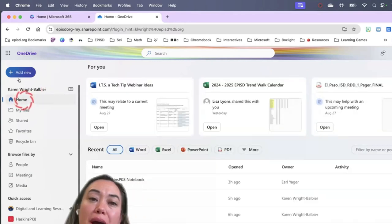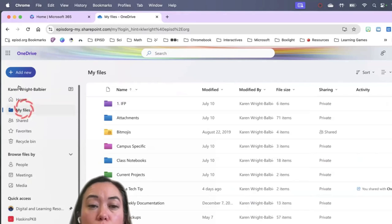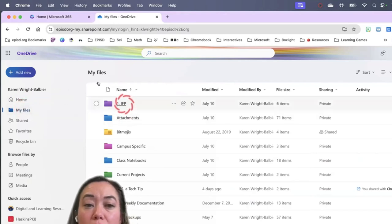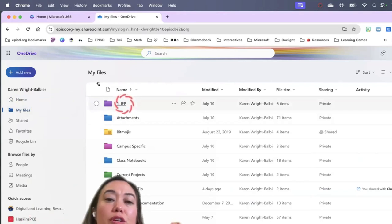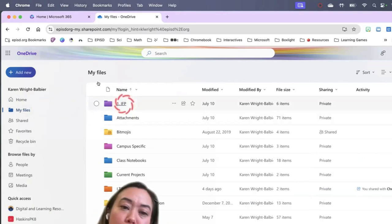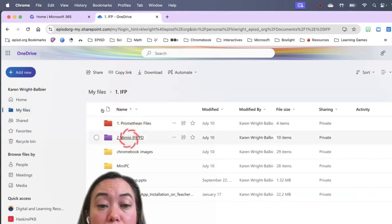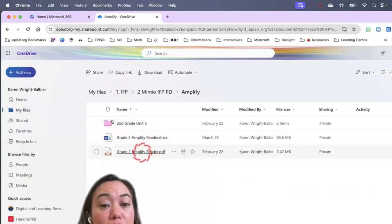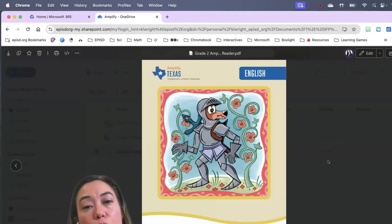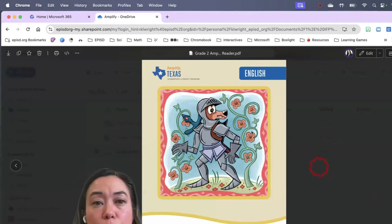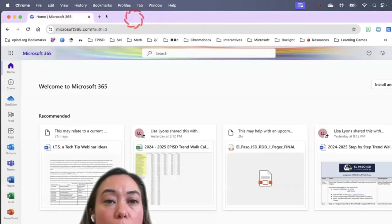I recommend that you stop and take some pause points to organize and delete files you don't need. If you are teaching with an IFP, you might decide to create a folder and put all of your curriculum documents in there — for example, an upcoming Amplify unit. Rather than going to ClassLink, going to Amplify, going to the unit, downloading the file every single day, you can skip all of that by organizing yourself. Under my Mimeo IFP folder I created an Amplify folder, so I can very quickly get to the reader. Those things are available while I'm using my mini PC without a lot of clicking, and I only have one copy instead of downloading it 60 times.